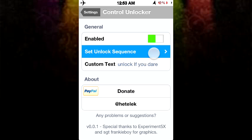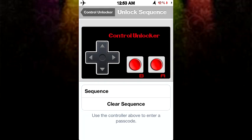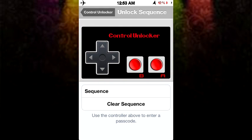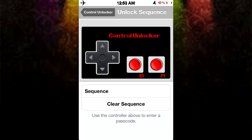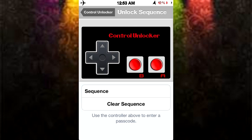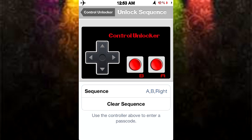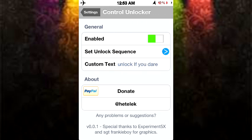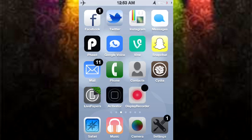The first one is called Control Unlocker, and basically it replaces your normal 1-2-3-4-5-6-7-8-9 keypad with this thing right here. So you press clear sequence, you type in a passcode like that, and that will be your new passcode. Simple, right? But I don't know if you'll like that — if you don't, then don't get it. If you do, it is called Control Unlocker.